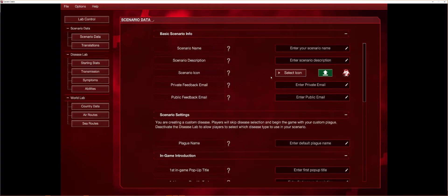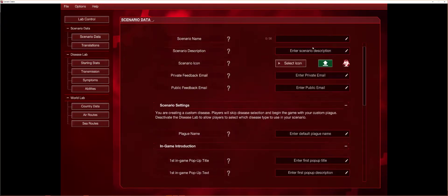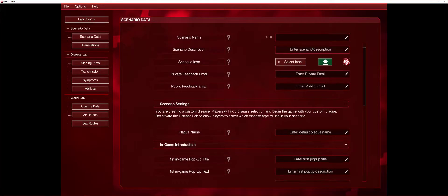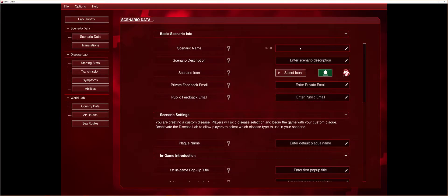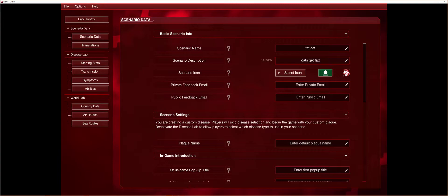So yeah, this is where you want to name your scenario, so let's name it. What do you think we should name it? It's actually kind of hard, I'm not kidding. How about Fat Cat?